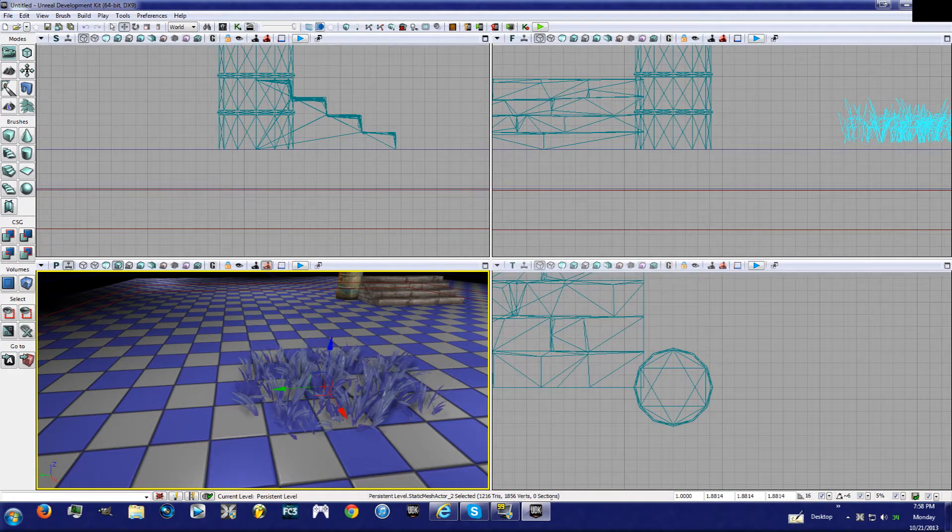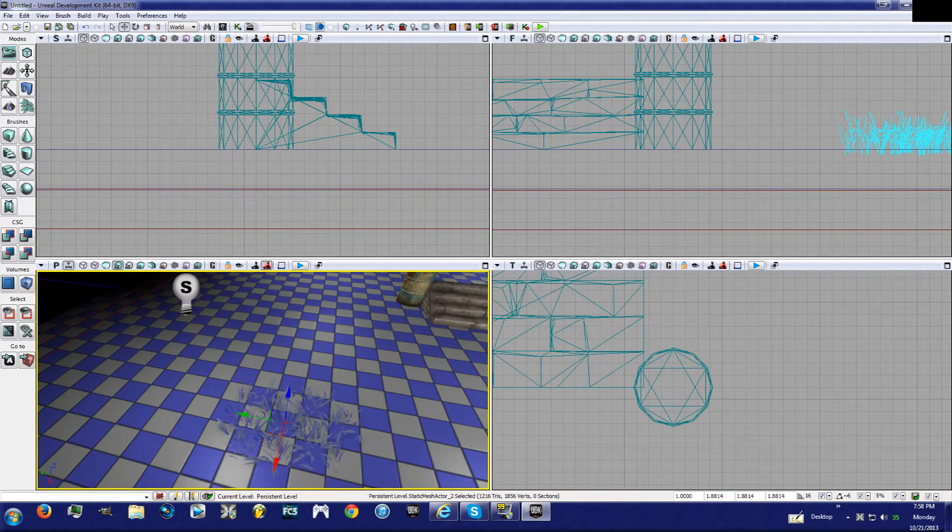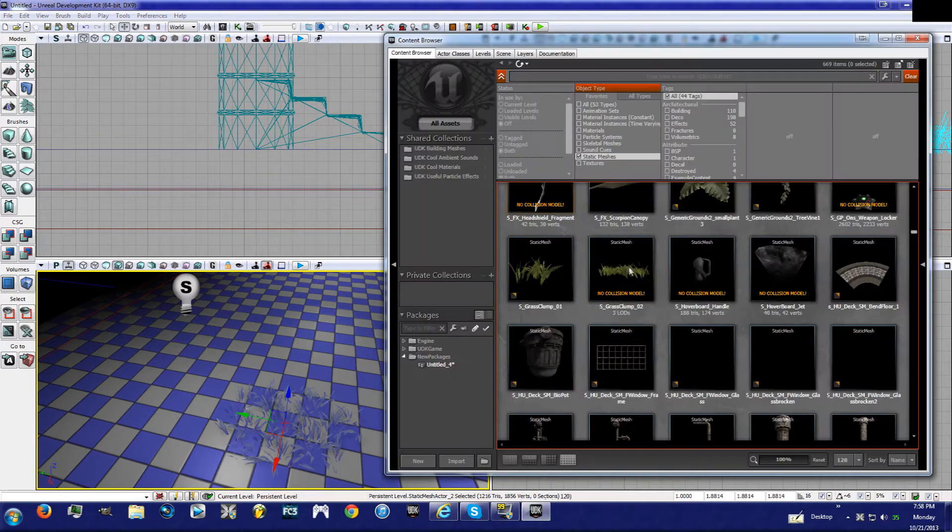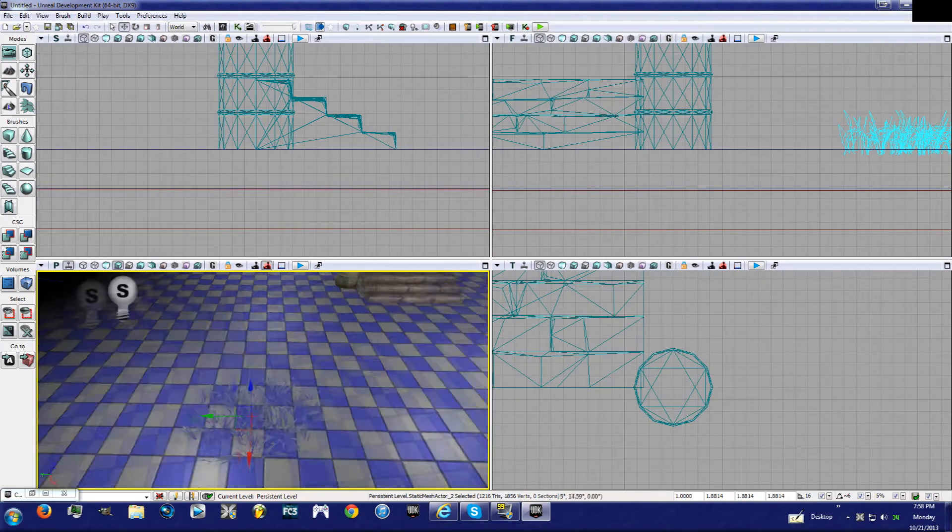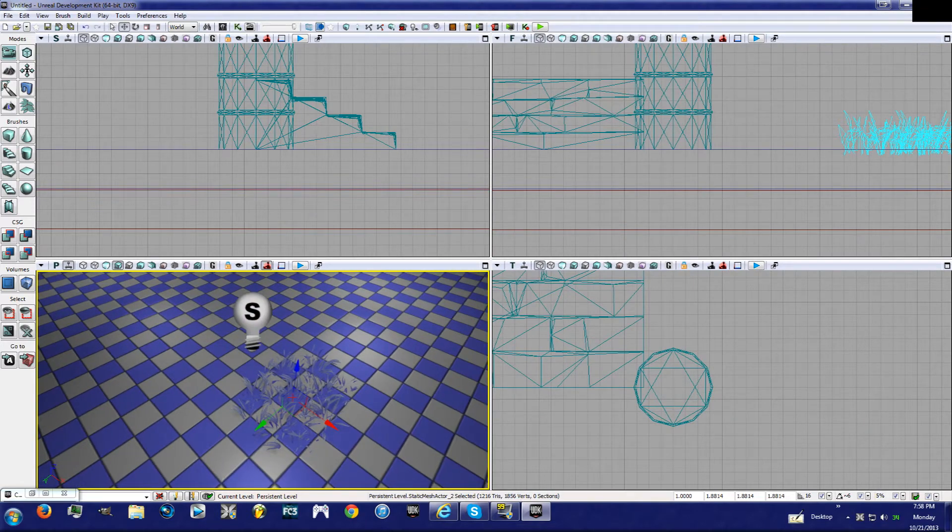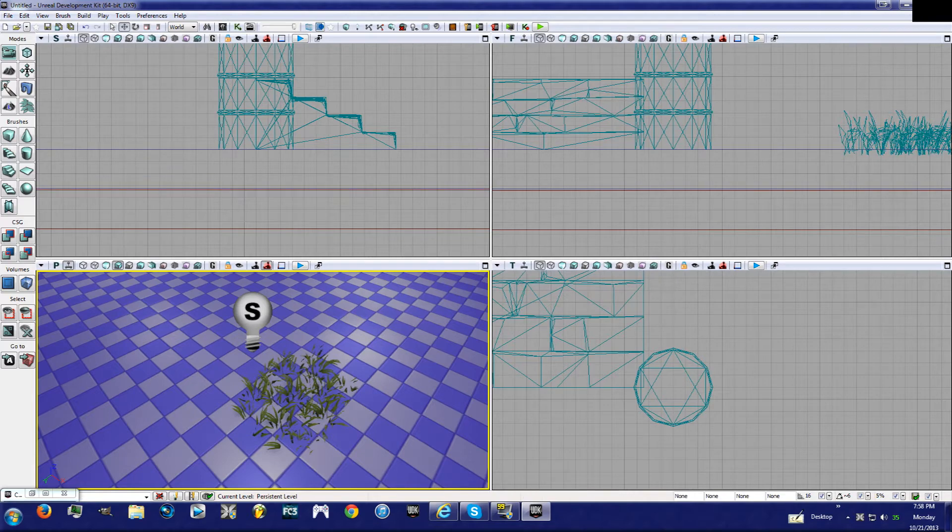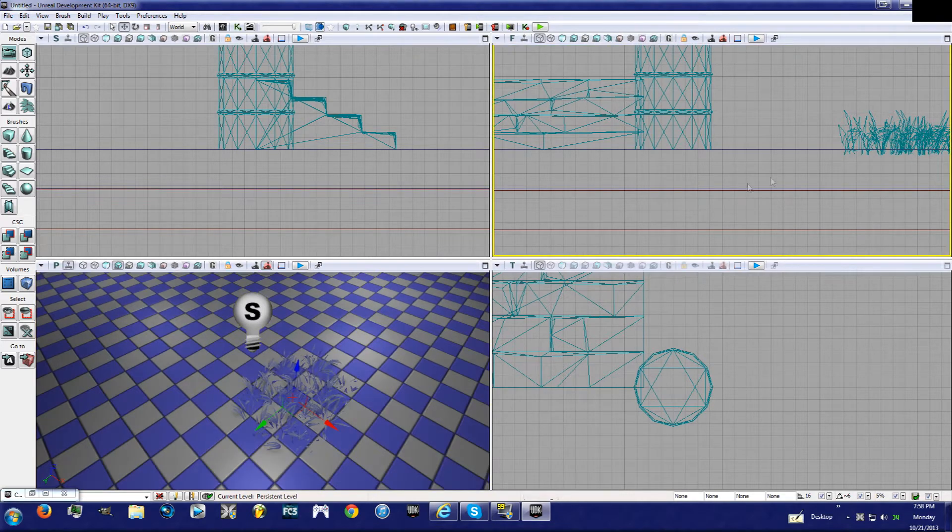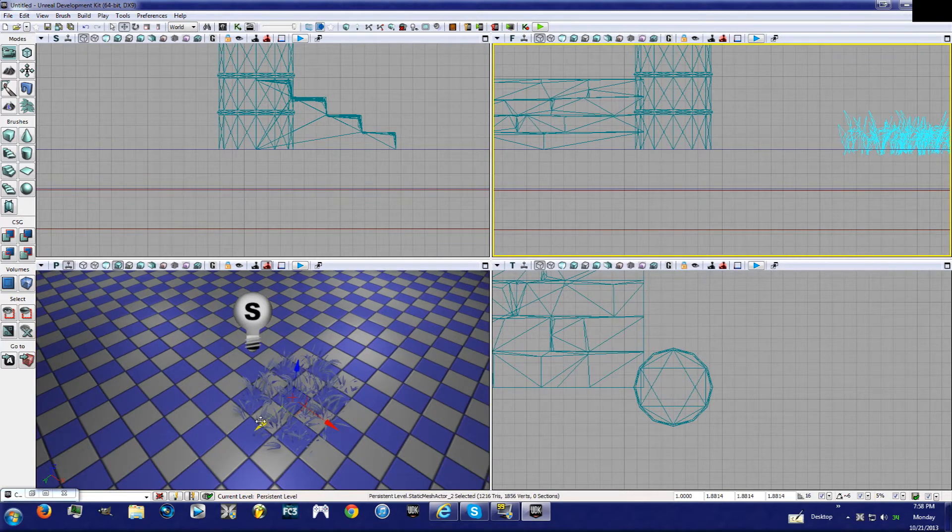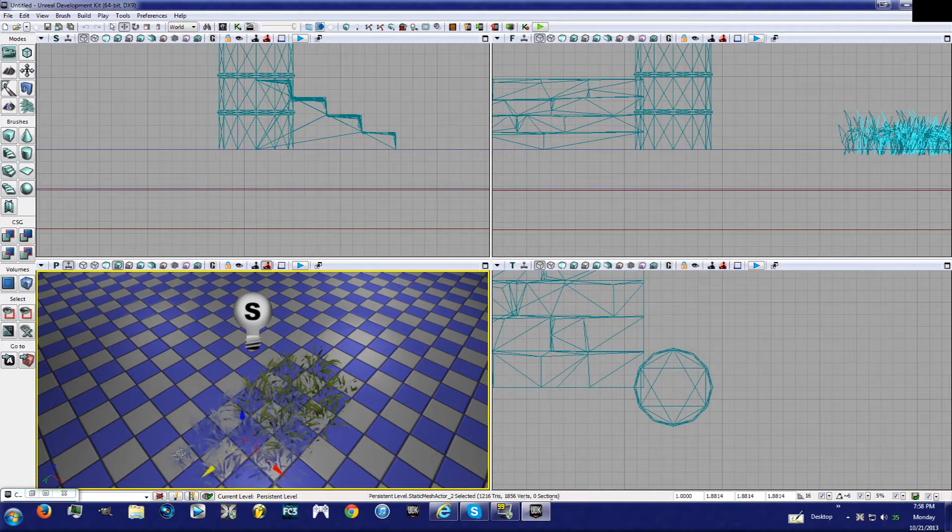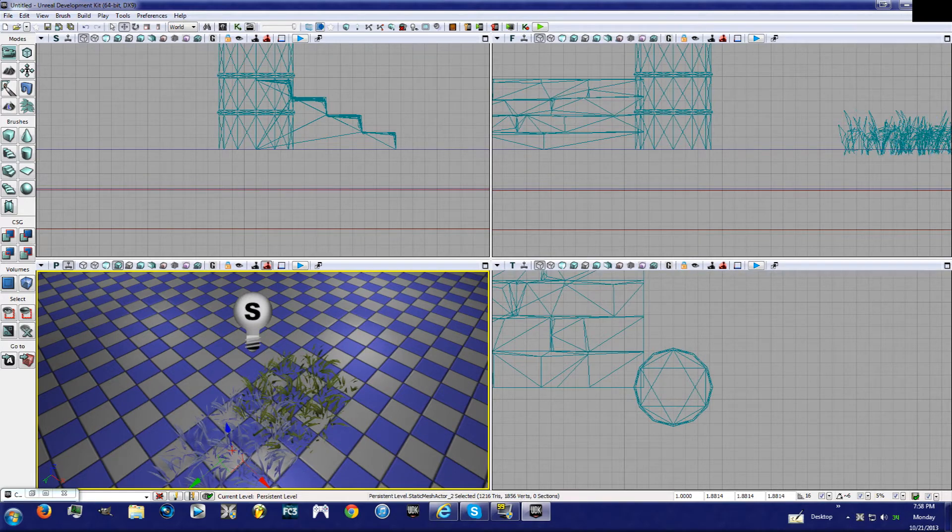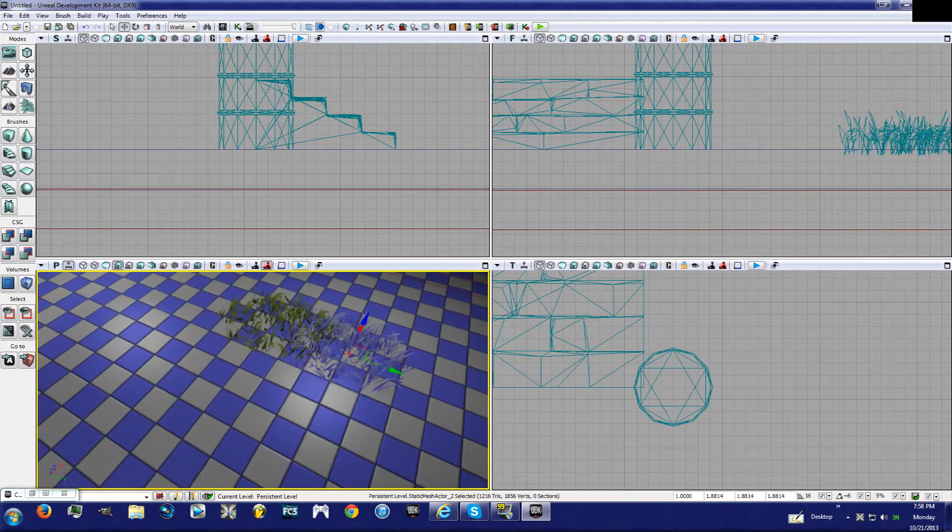All right, but let's say you don't want to keep going into the content browser and keep getting them and pulling them and bringing them down. What you can do is you can just have this selected, hold Alt, and drag it away from that one, and it will duplicate it.